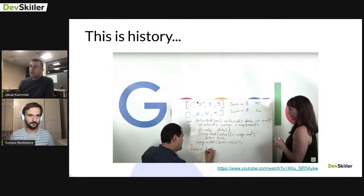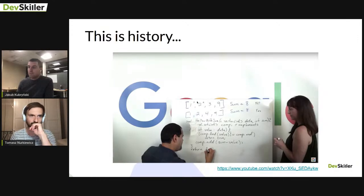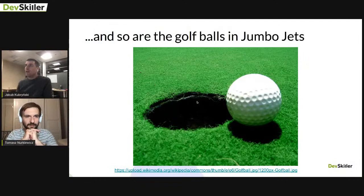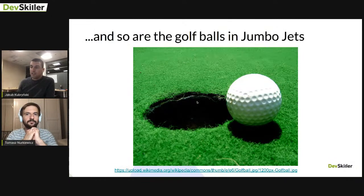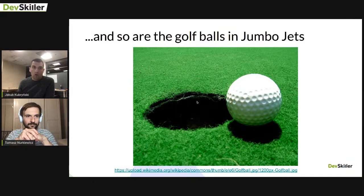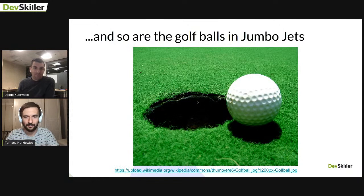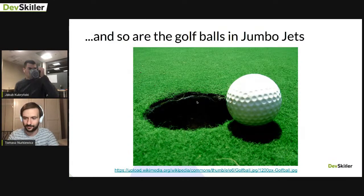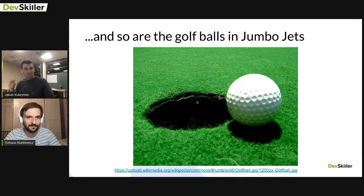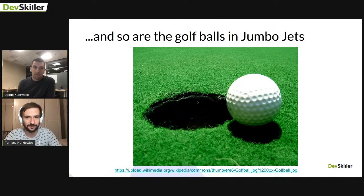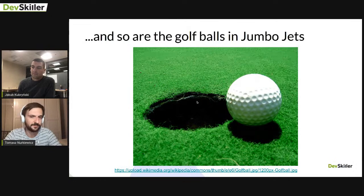Asking how many golf balls fit in a 747 makes no sense — these are 'wall questions' answered only by people who already know the answer because they practiced them. There are books to help you get into Google; I was literally given a task from one of those books in my Google interview. It tells you someone was very prepared — but not whether they're actually a good candidate.